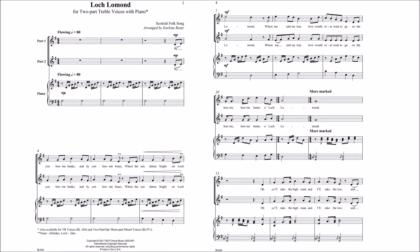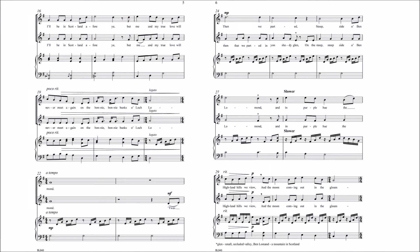Oh, you'll take the high road and I'll take the low road, and I'll be in Scotland before ye, but me and my true love will never meet again on the bonnie, bonnie banks of Loch Lomond.